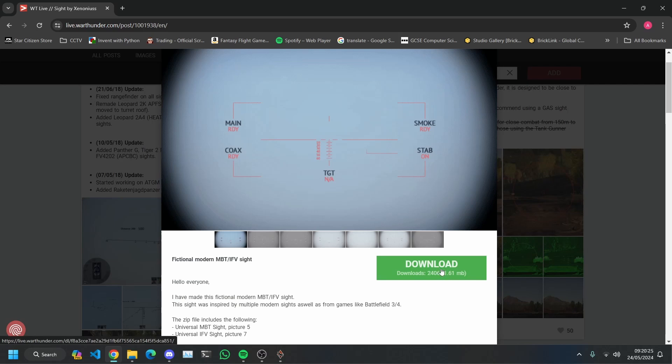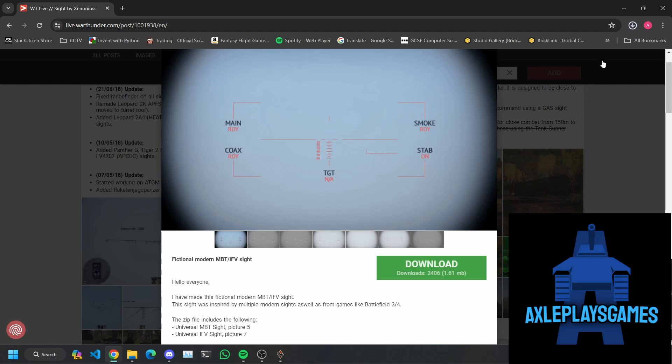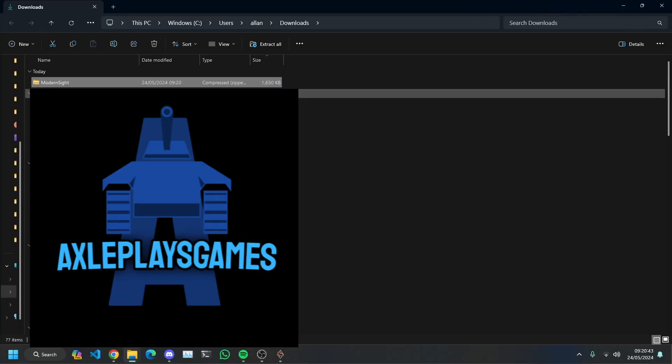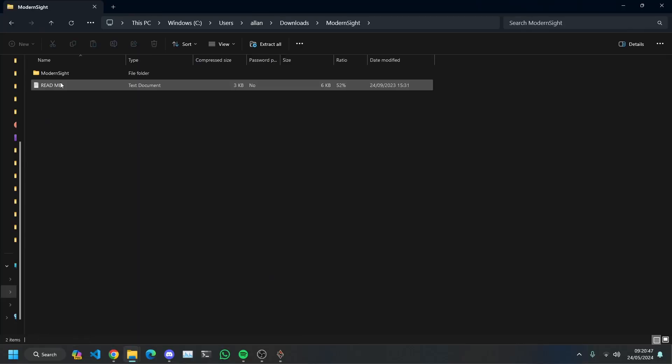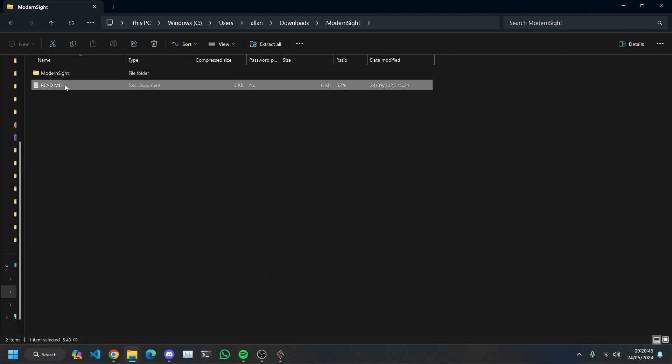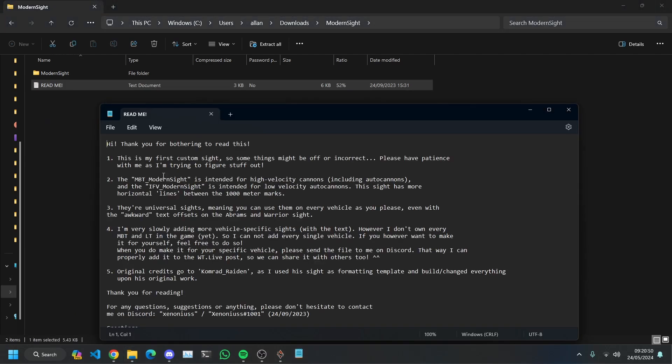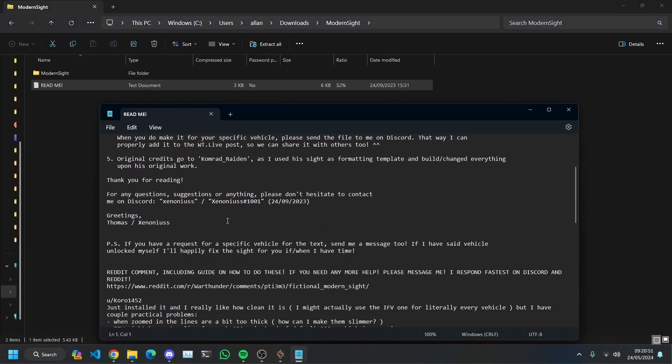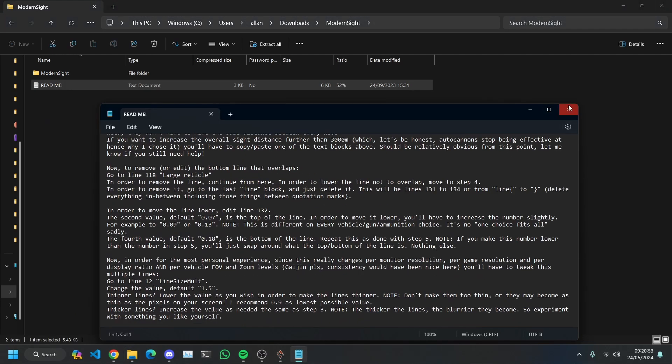We're then going to click download. And when it has finished downloading, ignore all of this junk in my downloads folder but here is the modern sight. There's a readme here, you can read that if you want.